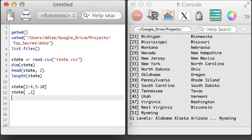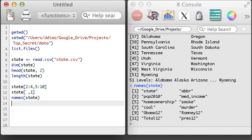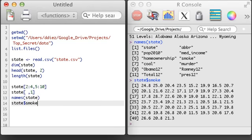A new function for data frames worth remembering is the names function, which is used to access the variable names. Once you know the names of the variables, it's easy to extract out the entire variable using the data set name, followed by dollar sign, then followed by the variable name.